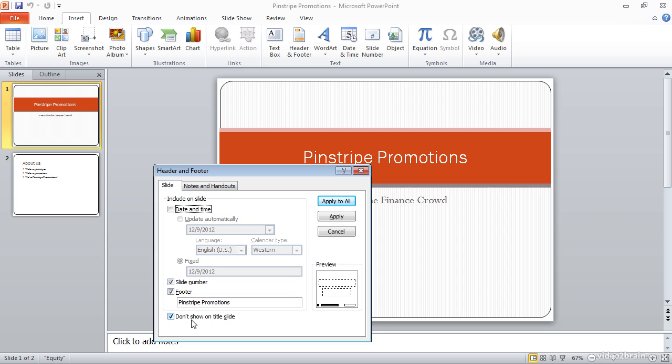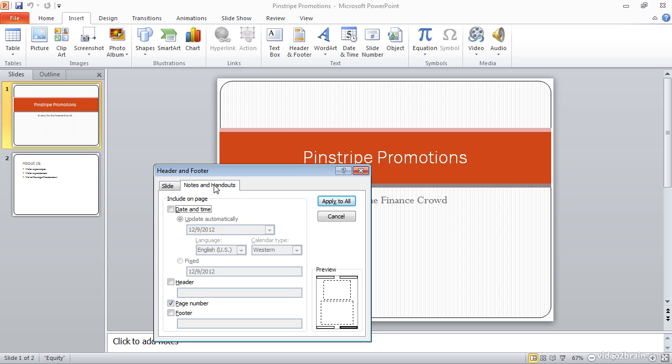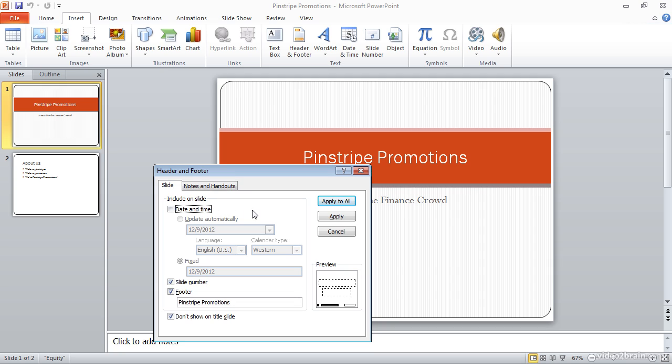It's worth noting, by the way, that we have separate controls for the headers or footers that we'll include on the notes and handouts. Notes and handouts are a separate option. We can add notes for each slide and then print out handouts that include the notes, for example. They create essentially a little bit more detailed version of our presentation. But in this case, I'm not worried about the handouts, and so I'll leave that as it is and just focus my attention on the slide tab.